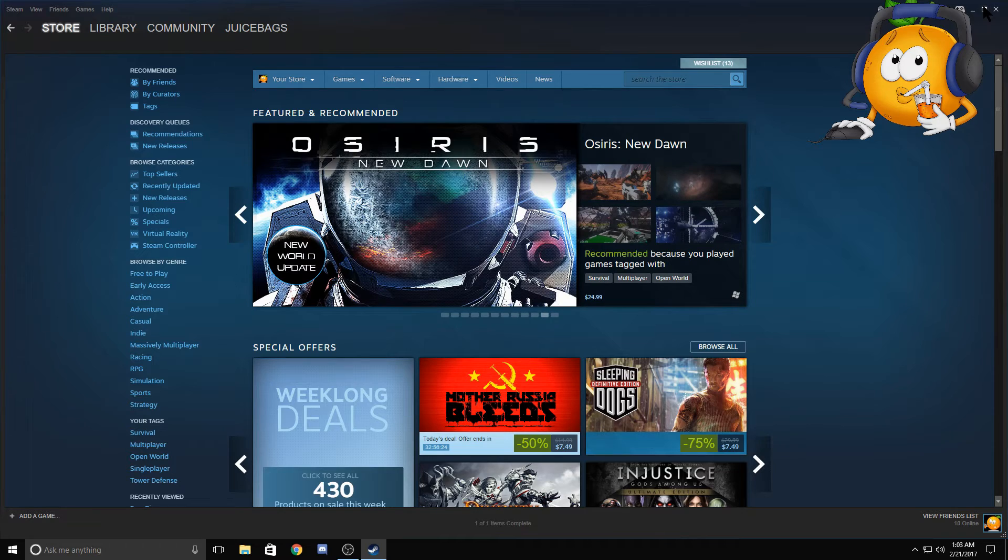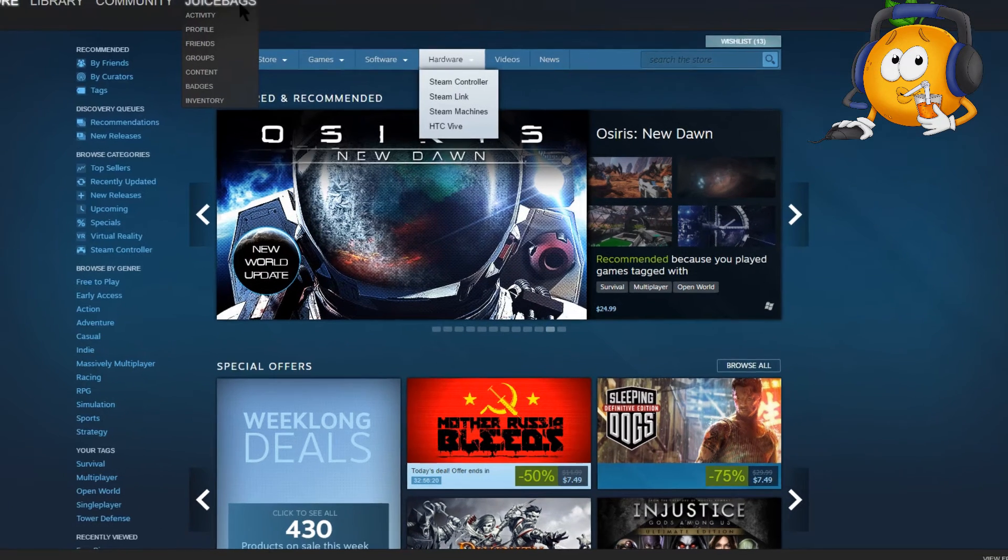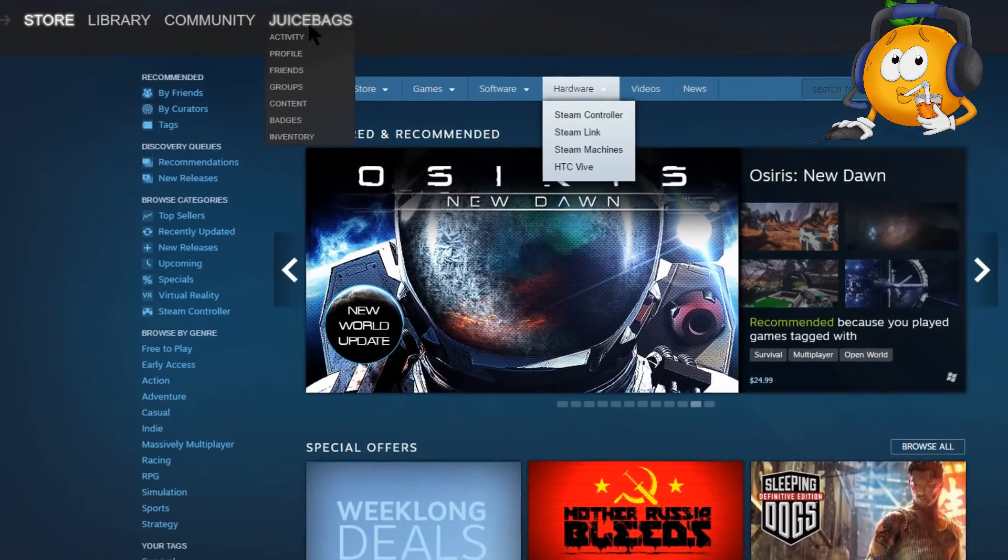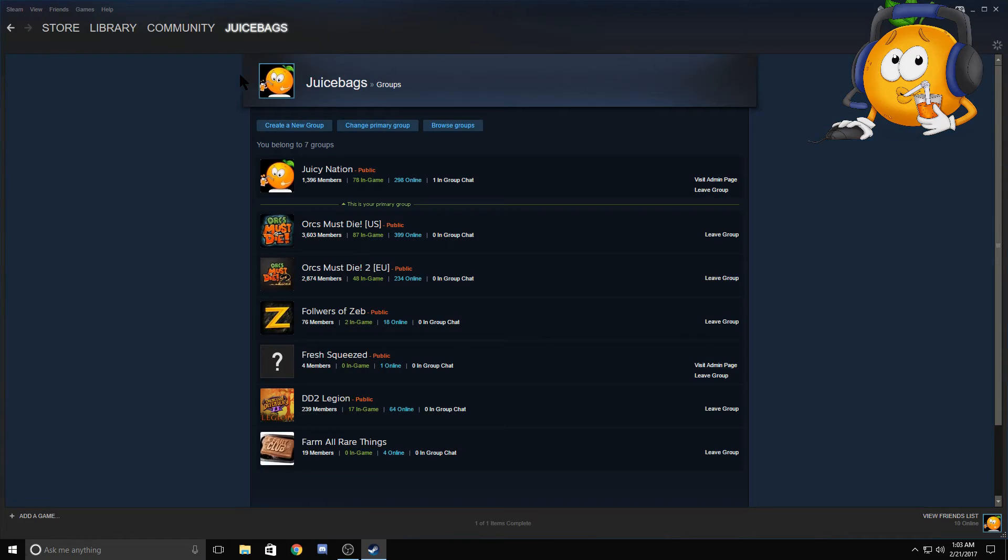First things first, step one is to get into the group itself. If you click on your name right here where mine is Juice Bags and go down to groups, it's going to list the groups that you're a member of.